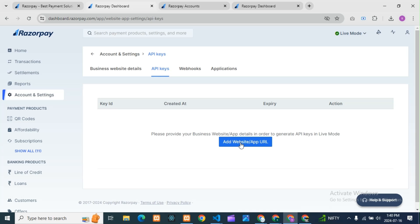See, if you are testing your application, it will be on a local server first. Once it is completed, you upload it to a live server. So if you want to test now, whatever is completed you need to put on a live server, and that URL you need to add here. For an app, if you want to use Razorpay, you have to upload your app to the Play Store, then give the URL — only then you will get the test keys.